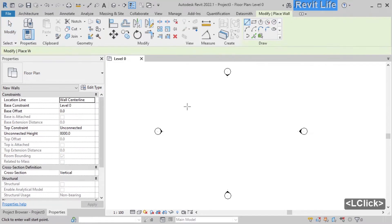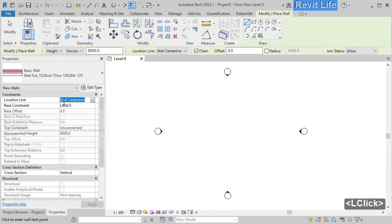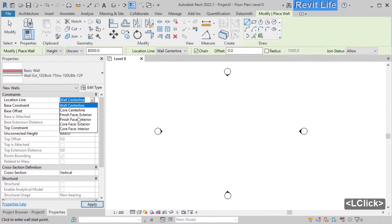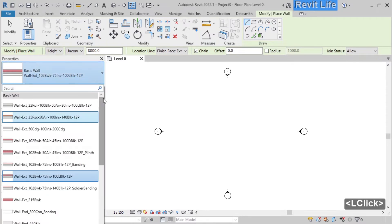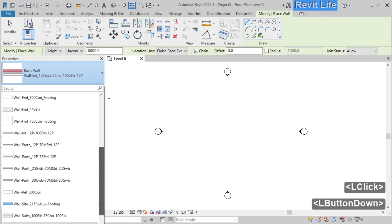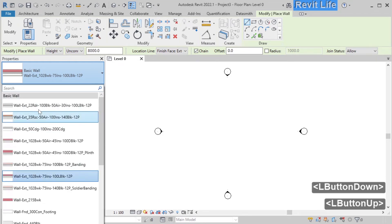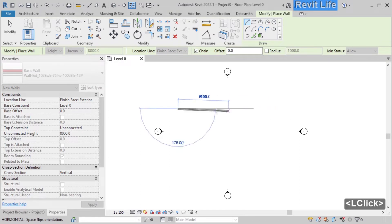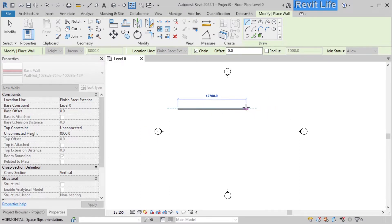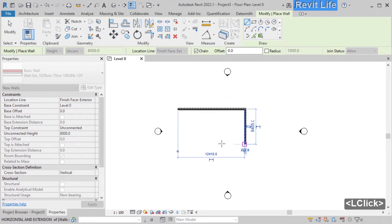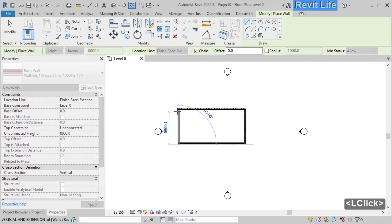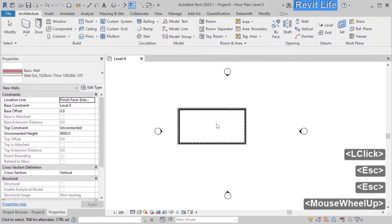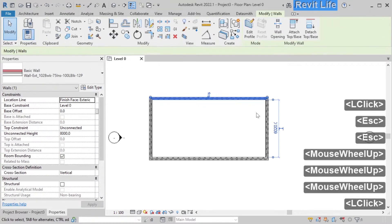Click on new wall in the architecture tab. By changing the location line you can choose to what layer the wall is aligned when you draw the wall — let's say finish exterior layer. Click above to choose between different wall types that you have made or loaded in your project. Click somewhere on the model, move the mouse, and click another time to finish the wall. Repeat the process and draw a rectangle for your wall. Don't worry about the dimensions — you can easily change them later. Press Escape to cancel the wall creation tool.